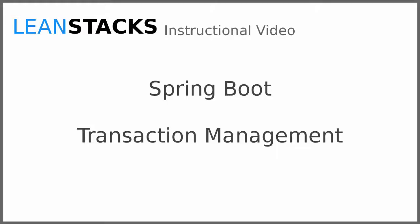Welcome to a LeanStax instructional video. This video is part of the Spring Boot instructional series. In this video, we build upon the greeting web services project, adding transaction management support to business services.